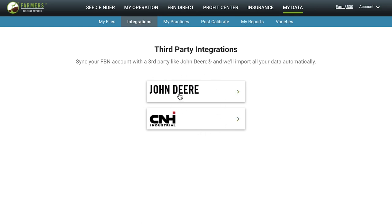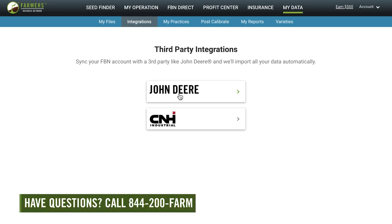Remember that with FBN you can upload an unlimited amount of data. Just keep in mind that it may take more time for larger files. If you have questions, don't hesitate to call 844-200-FARM or contact your rep for more information.